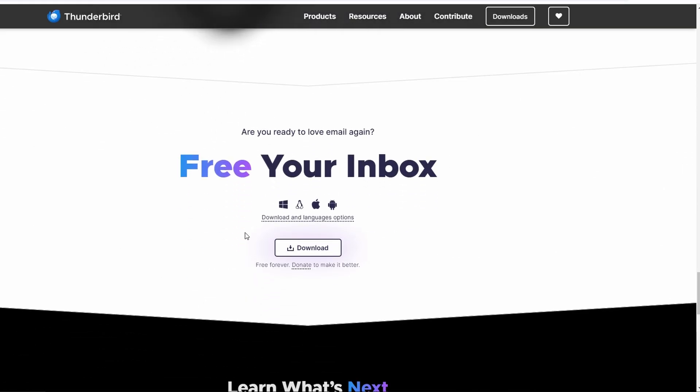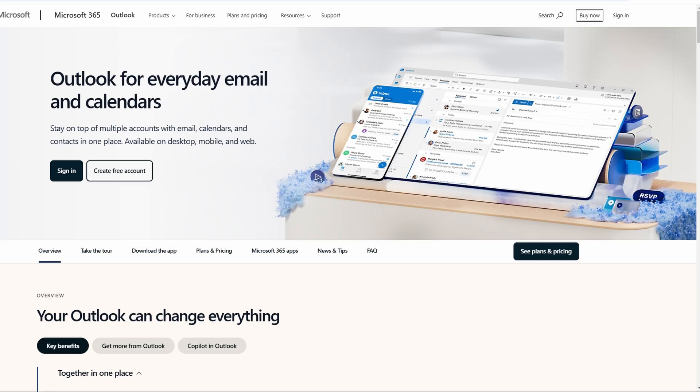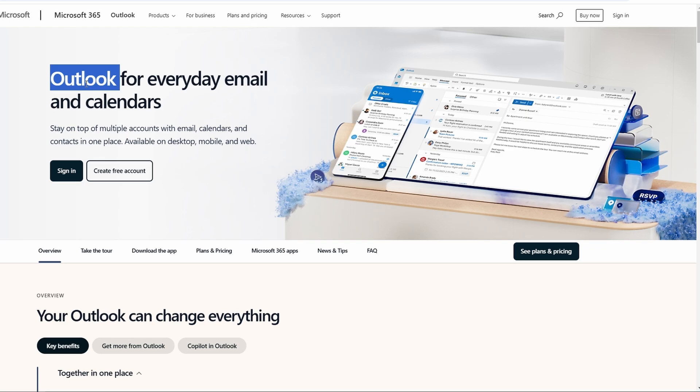On the other hand, if you're working in a corporate environment and need a polished, feature-rich tool with seamless integration into Office 365, Outlook is the way to go. Both have their strengths, so it really depends on what kind of experience you're looking for.